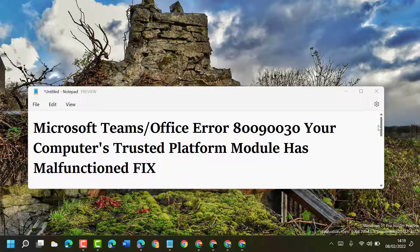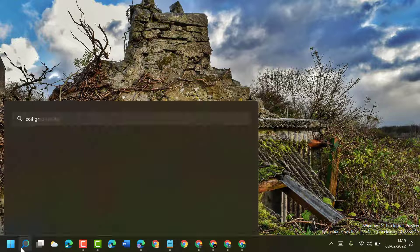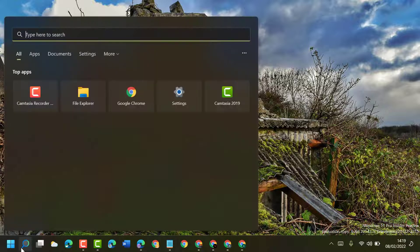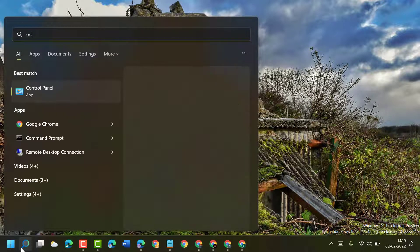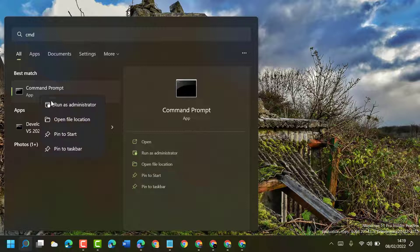Firstly, click on Start. Now here, type CMD. Now right-click on Command Prompt and run as administrator.